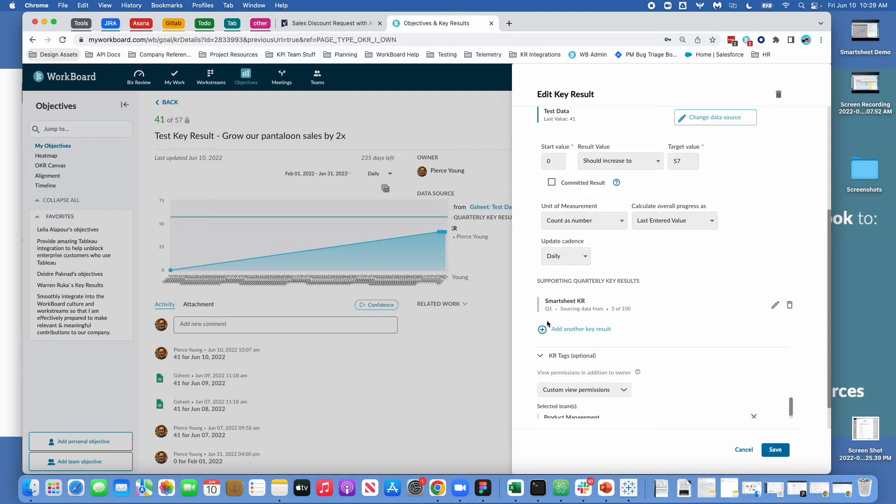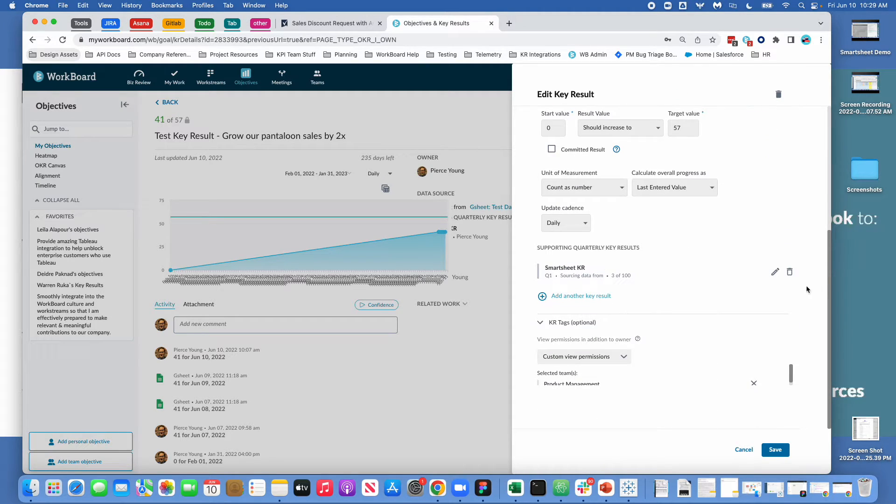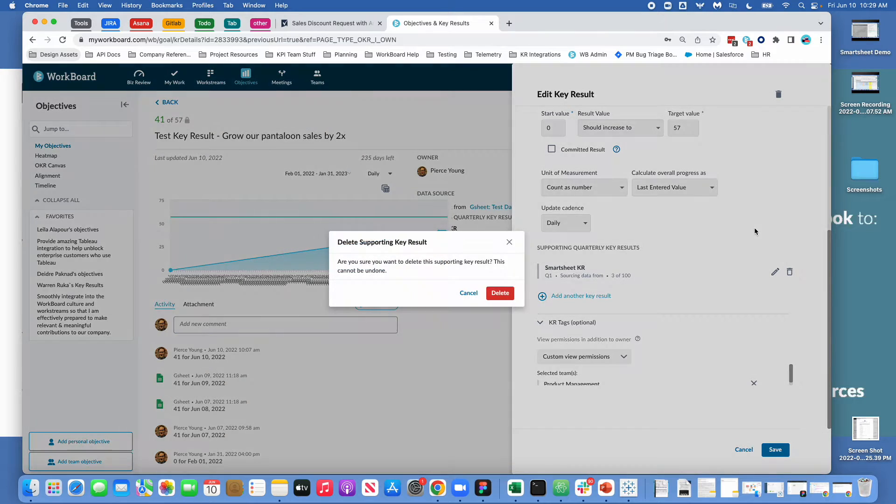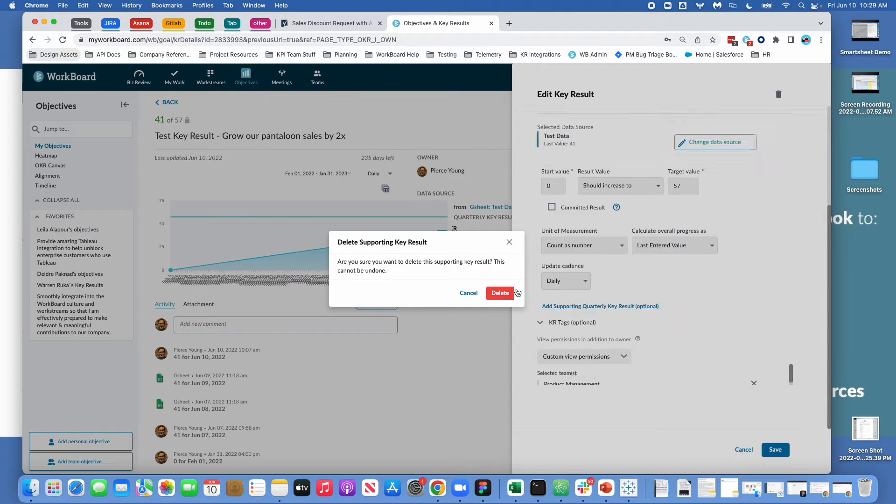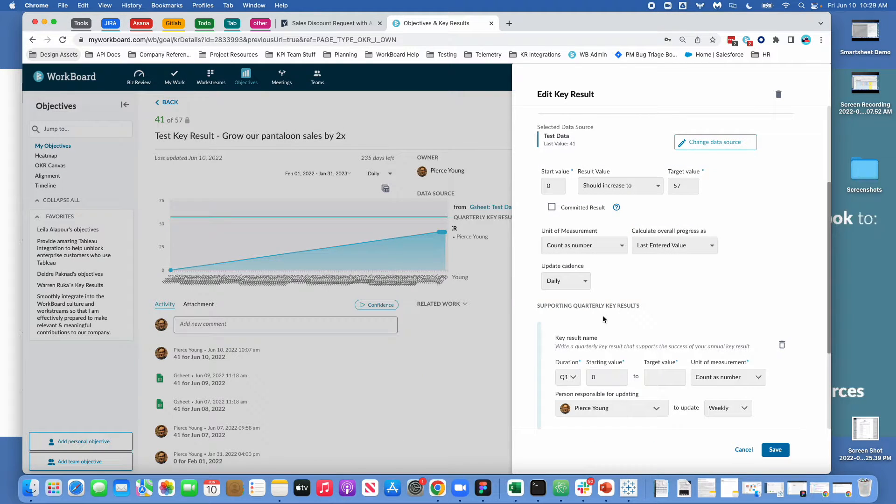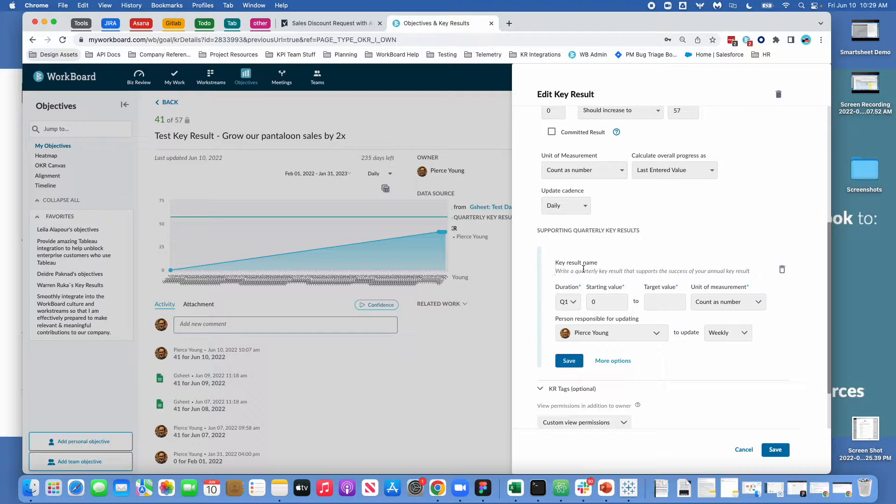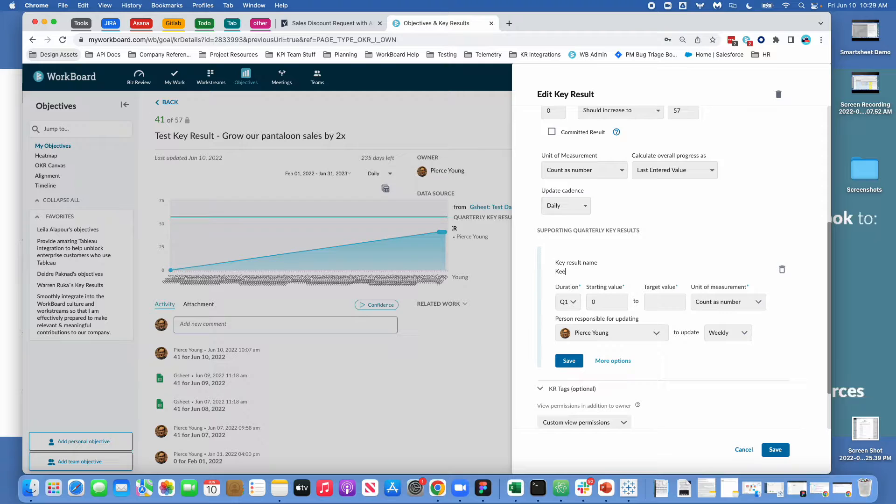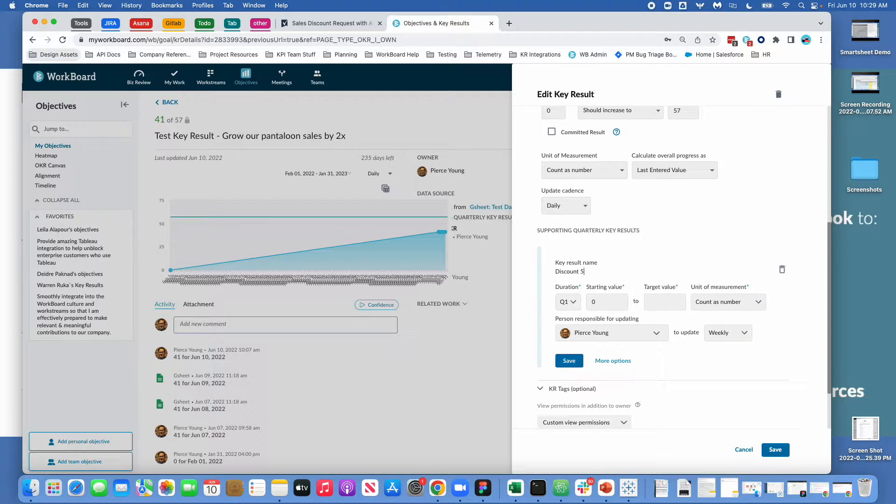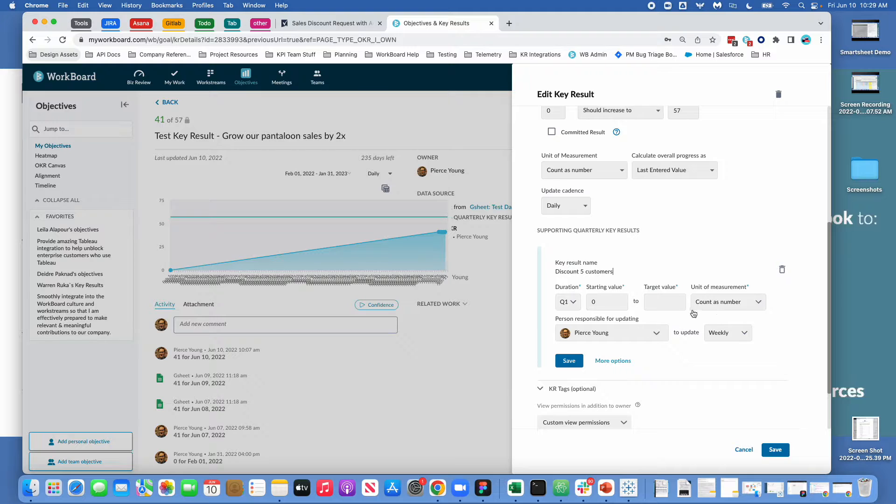So one thing that I might want to do here is I might want to add a key result and I've set one up here already but we'll just delete this and in this supporting key result I might say keep let's say discount five customers. So I might say hey we want to make sure we're handing out enough discounts to customers to improve sales or something which is fine.